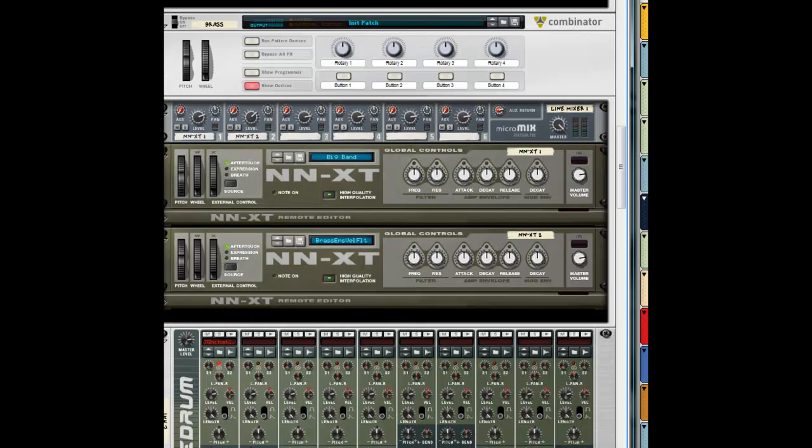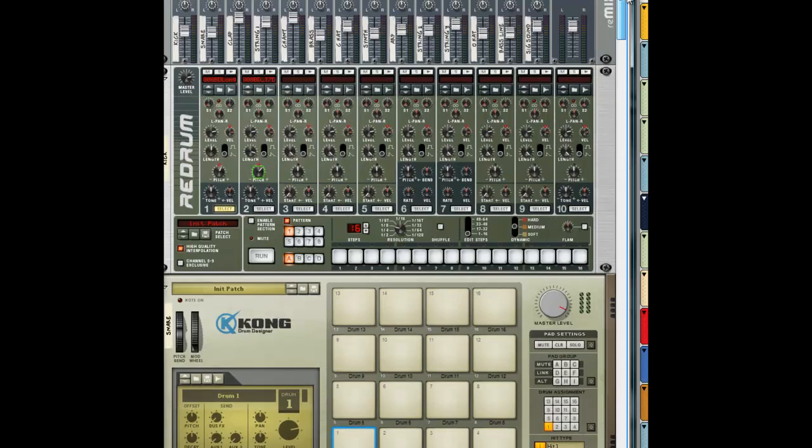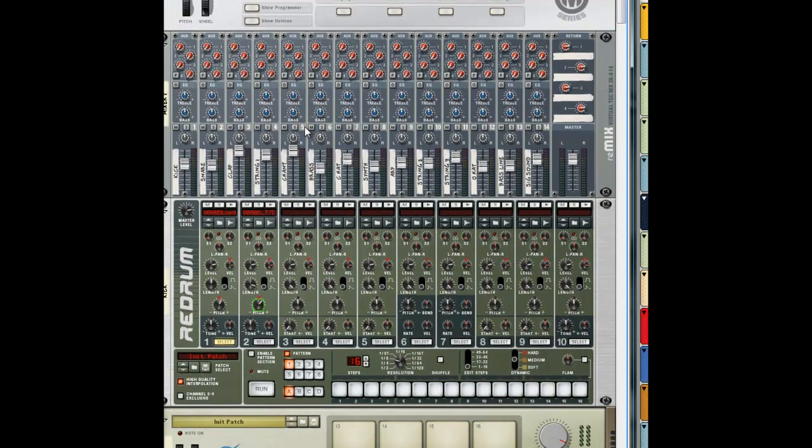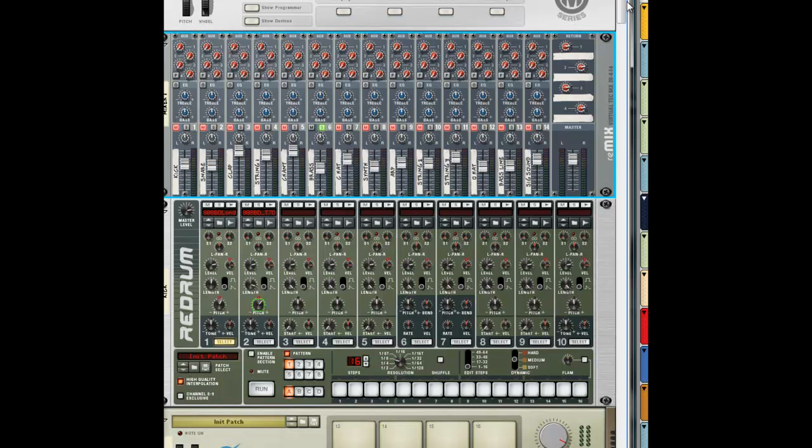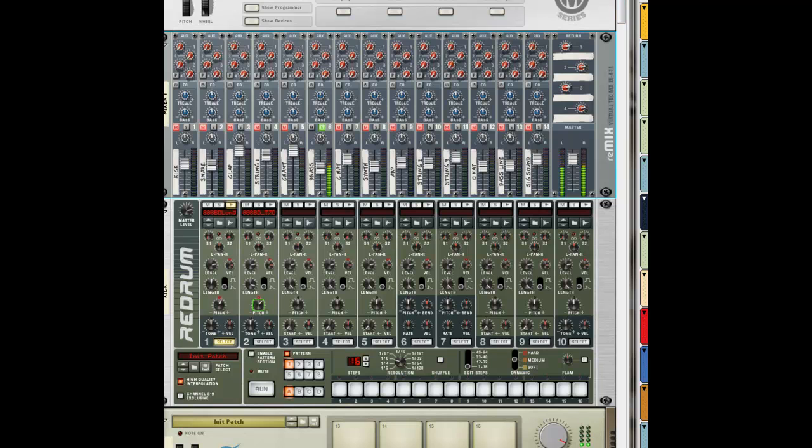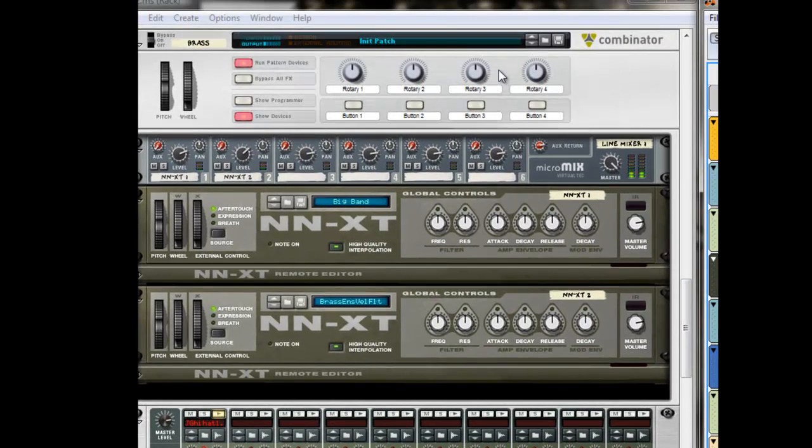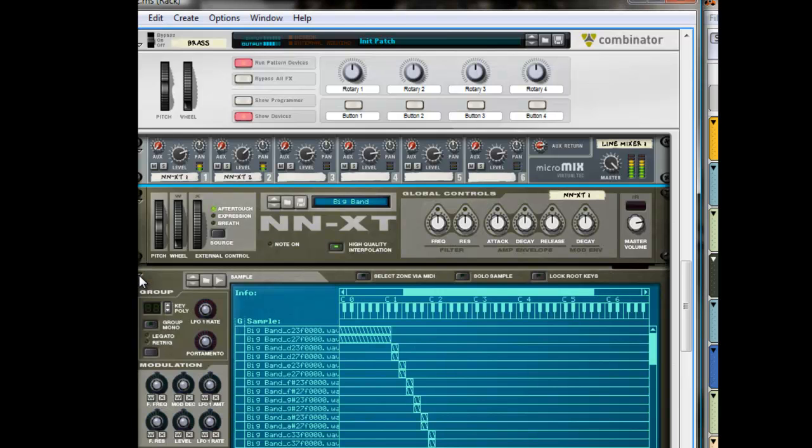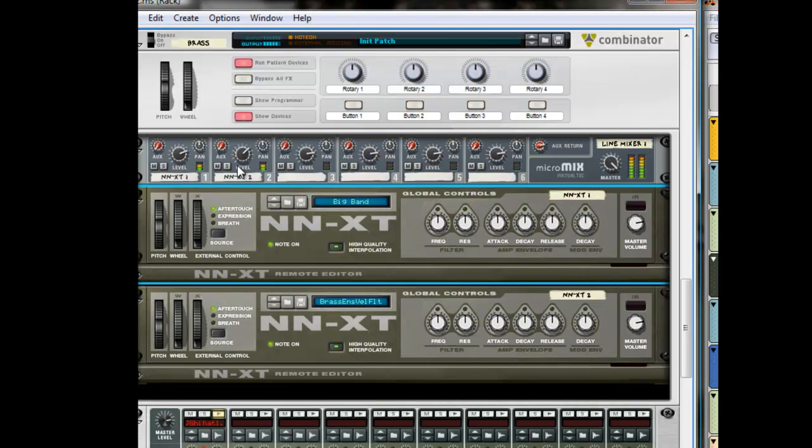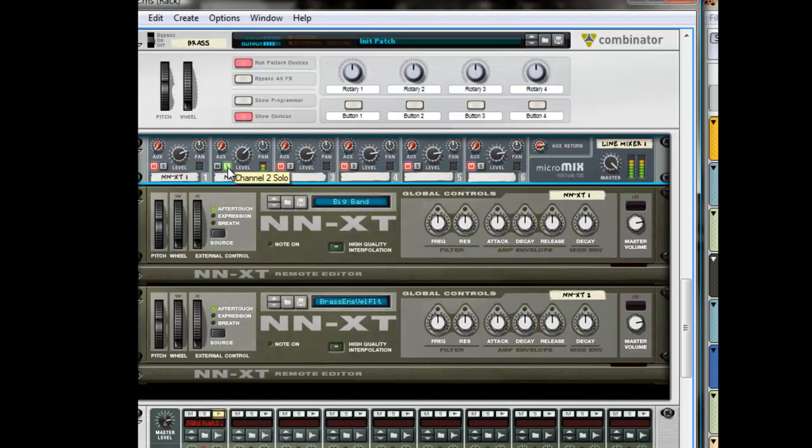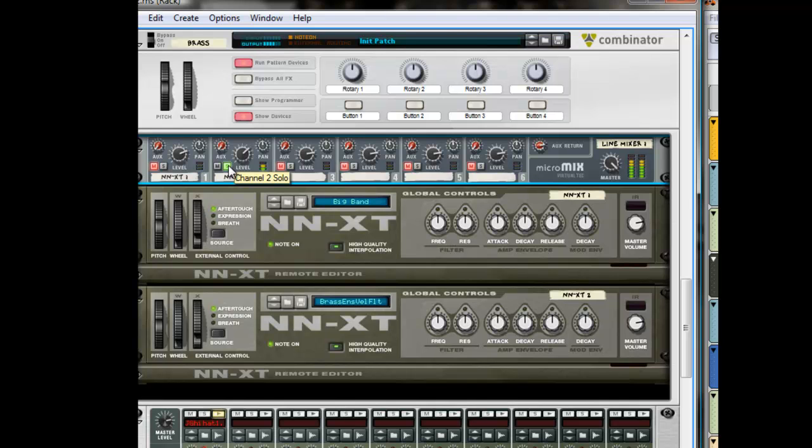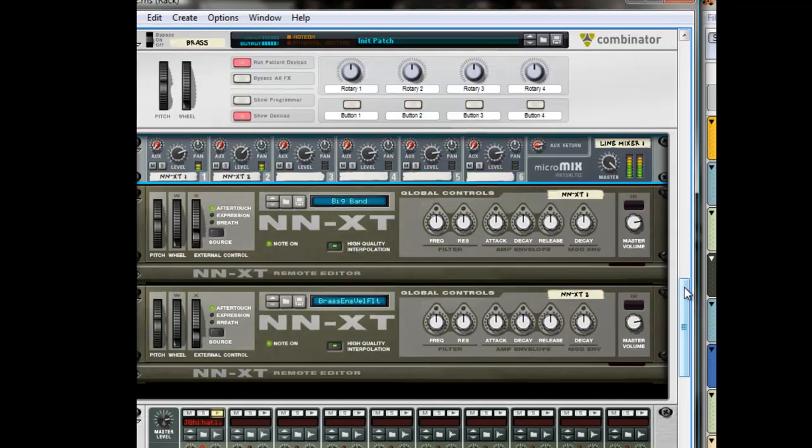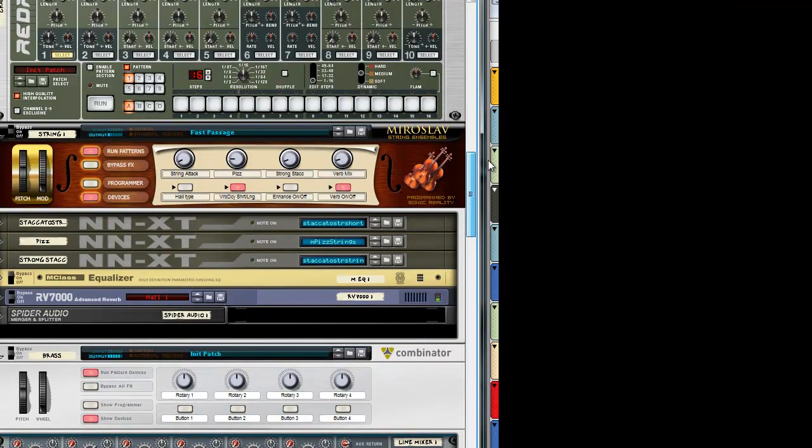Let's open up this rack. This is a brass I layered, so I'm gonna solo it. I use this brass, this brass, and this brass. Turn one down a little bit, you know, tweak it a little bit in the NN-XT and layer it in. Because that one doesn't sound as good as this one, so I needed it to be a little more fuller, so I added this one - a little more brass to it. And there it is.